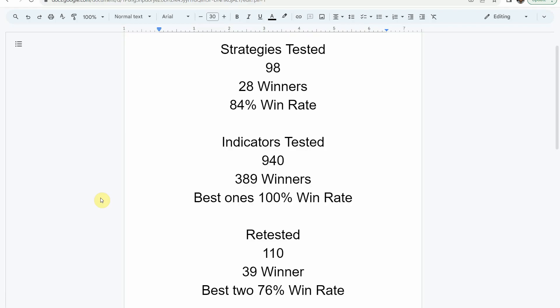We have also tested a total of 940 indicators with 389 of them being winners. The best ones were able to achieve a 100% win rate — you need to go back and watch those videos to understand the context of how they achieved that. We've also retested 110 of the winning indicators in advanced testing, and 39 of them have been able to maintain their winning status, with the best two achieving a 76% win rate.